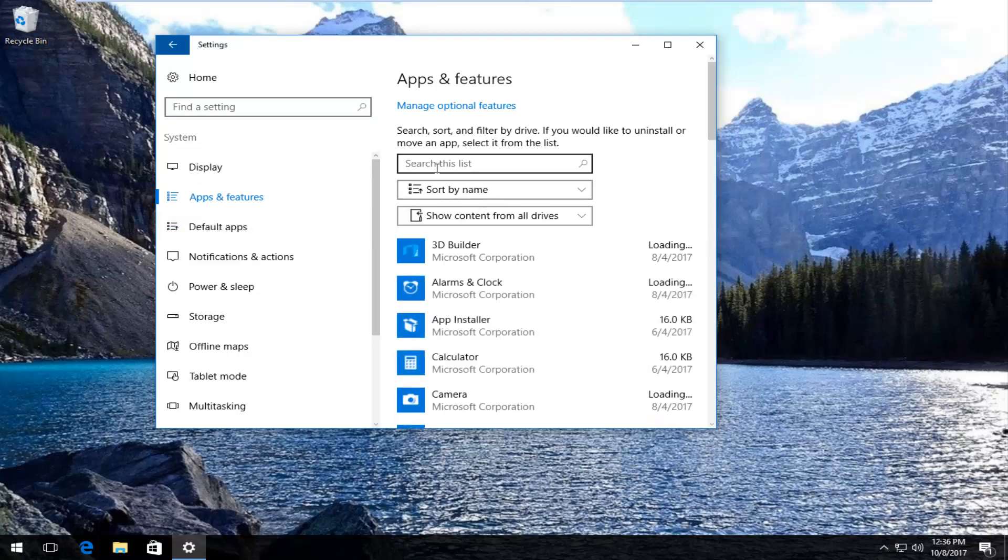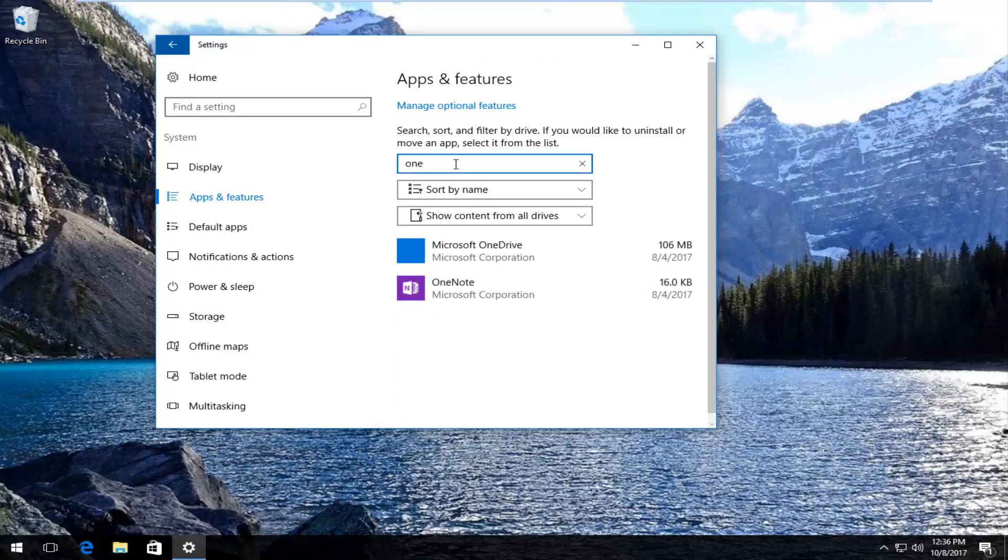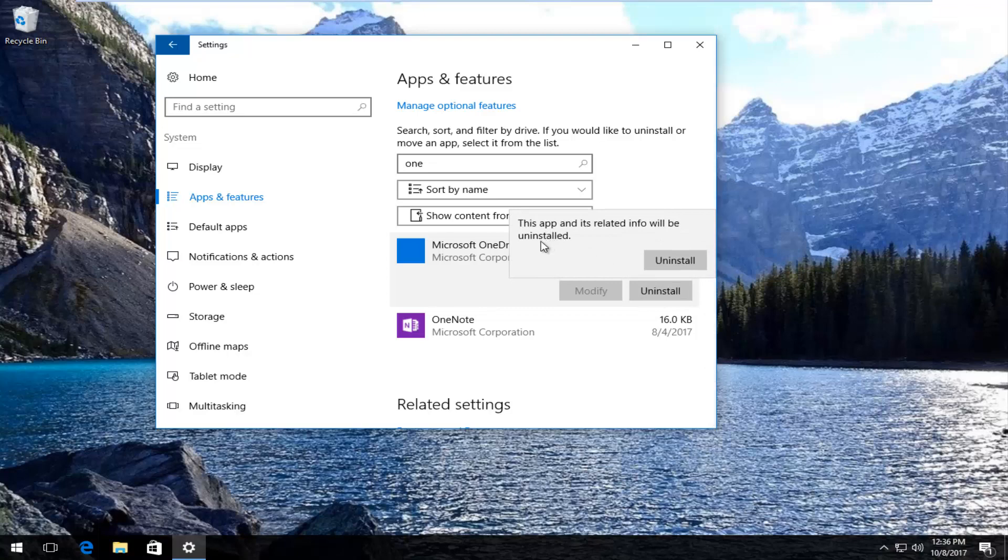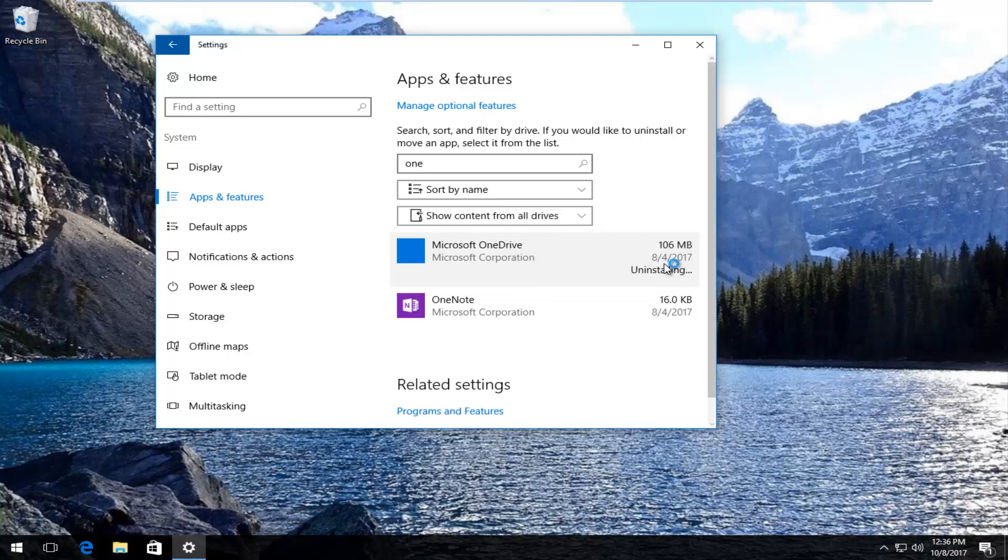Underneath search this list you want to type in one. The best match that comes up should say in most cases Microsoft OneDrive. You want to left click on that one time, and then left click on this uninstall button. It'll say this apps and its related info will be uninstalled. Select uninstall.